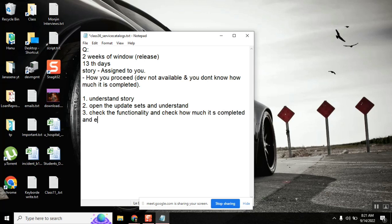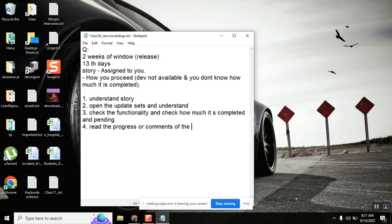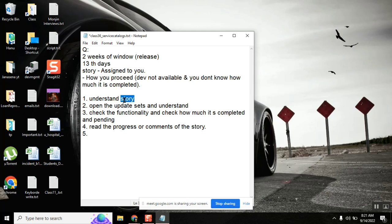Also, on the story there will be comments. Whenever we are making any changes related to that story, we will be updating in the comments. Very good. So here, all four are very nice points. When we say update sets, as per this story, maybe there are few configurations that are not captured in the update set. The first important thing: understand the story. Read the comments of the story if he captured anything.